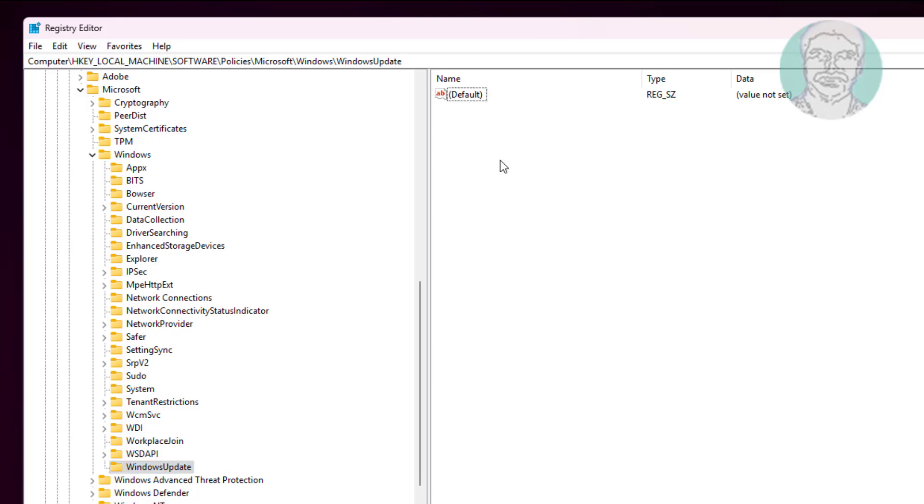Right-click, select New String, name it ProductVersion, and change the value data to Windows 11.